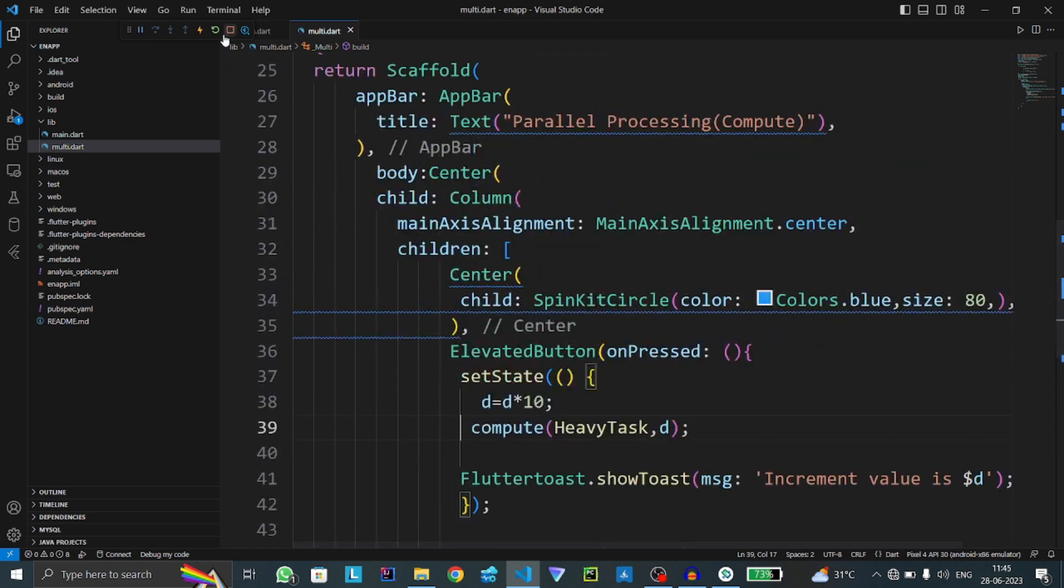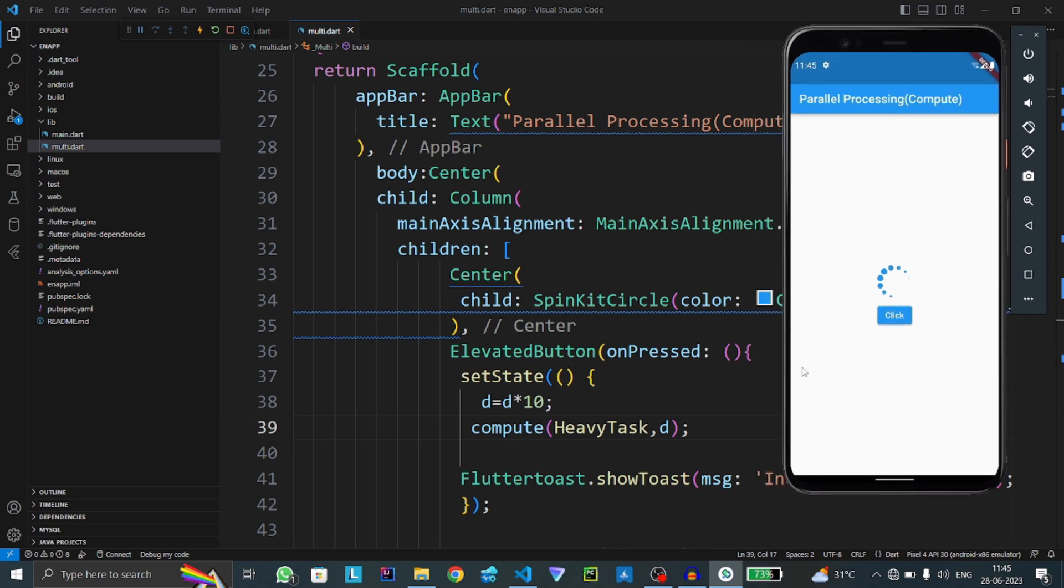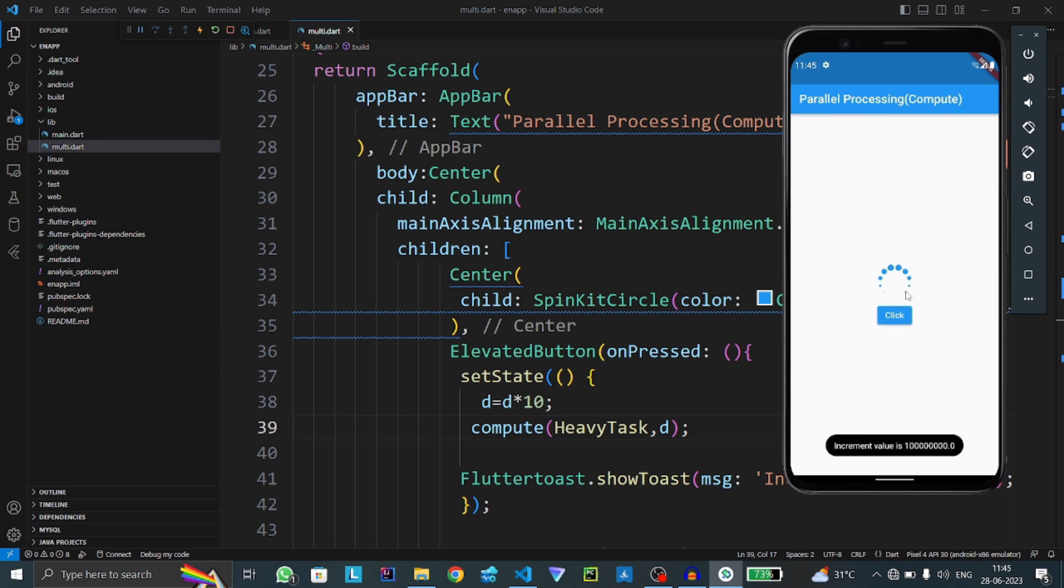Now let's run the program again. When I click on this button, this loading animation is not stopped. It means these two programs run simultaneously. I hope you like the video. If you like the video, please subscribe to the channel. Thank you.